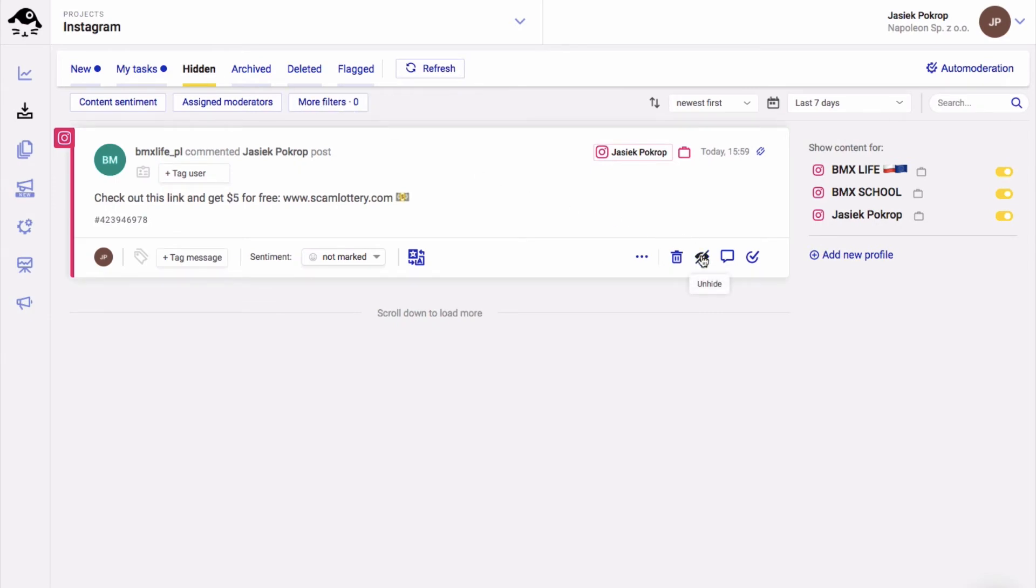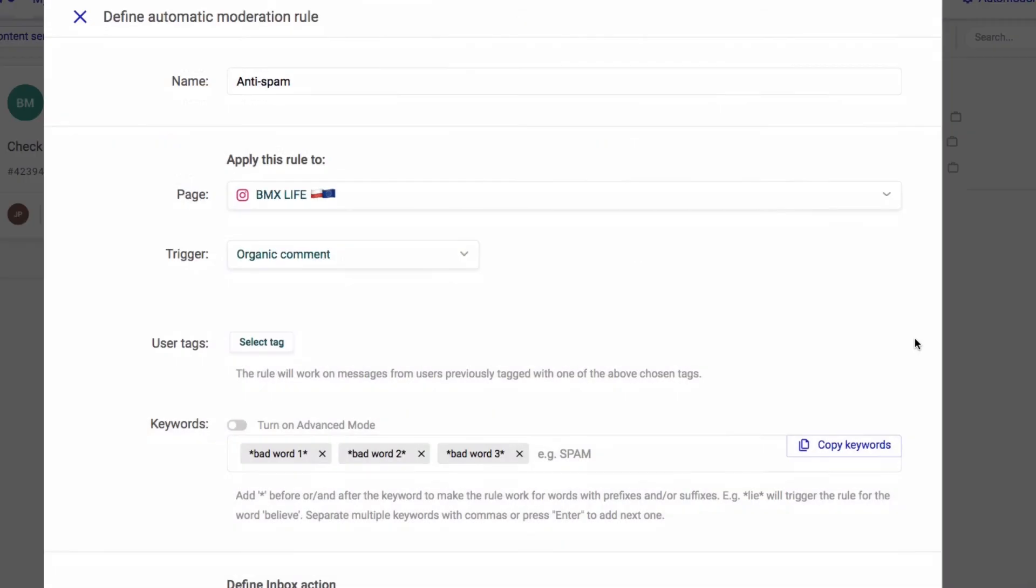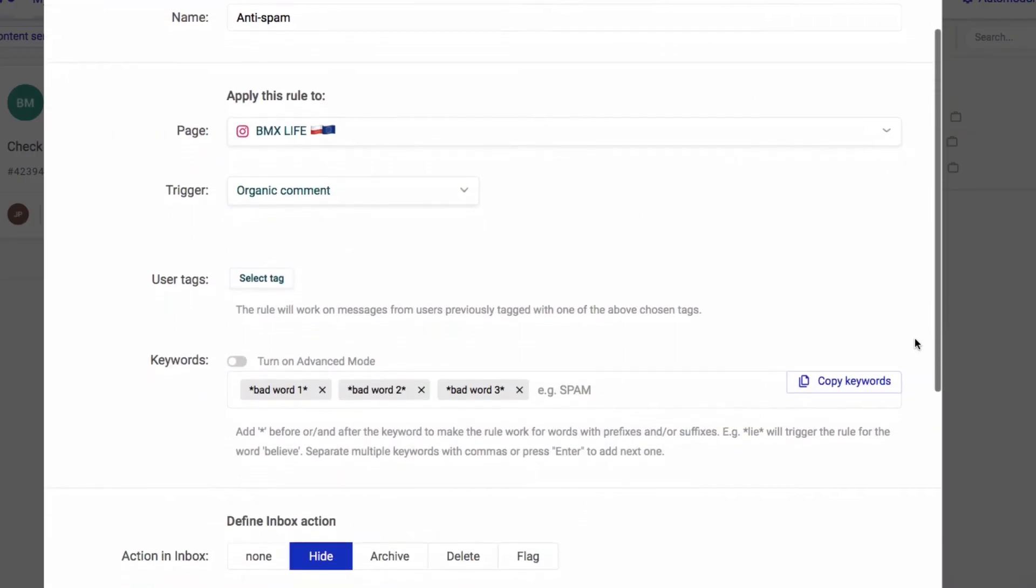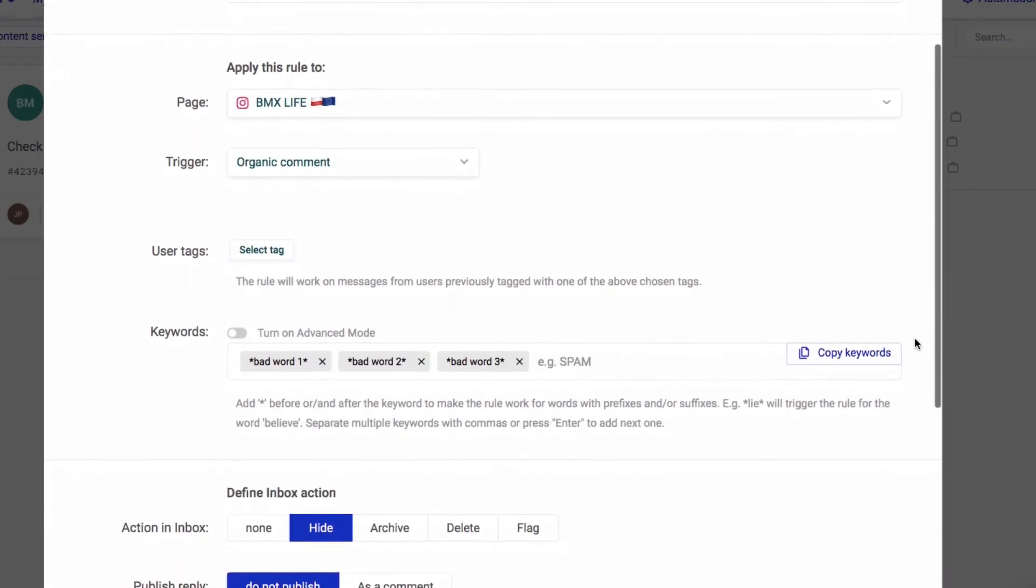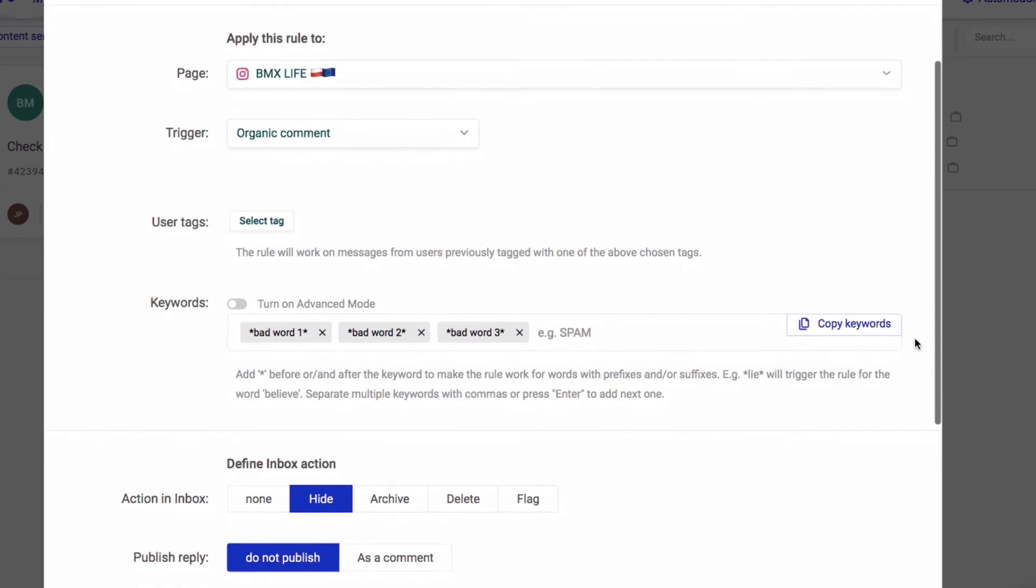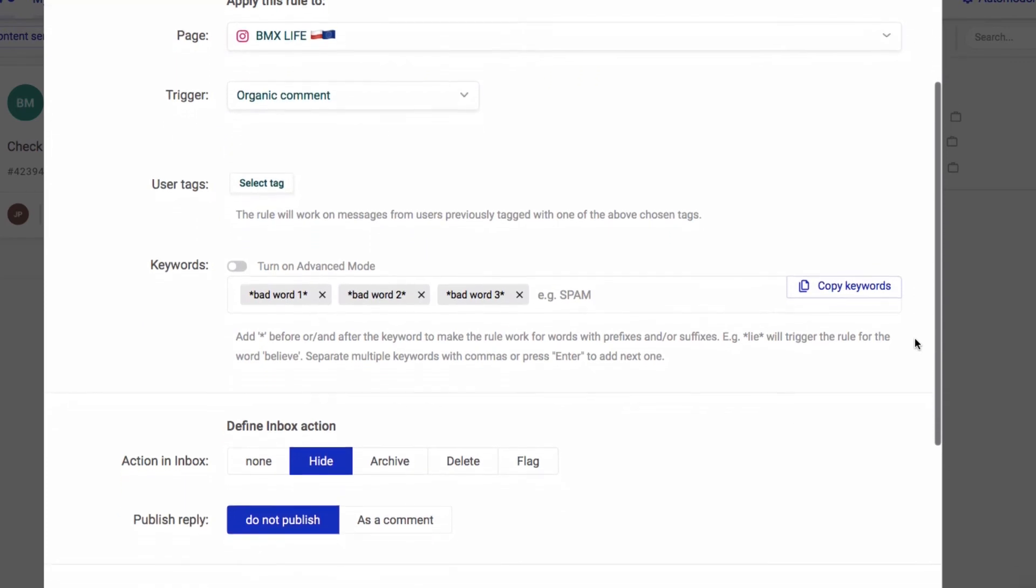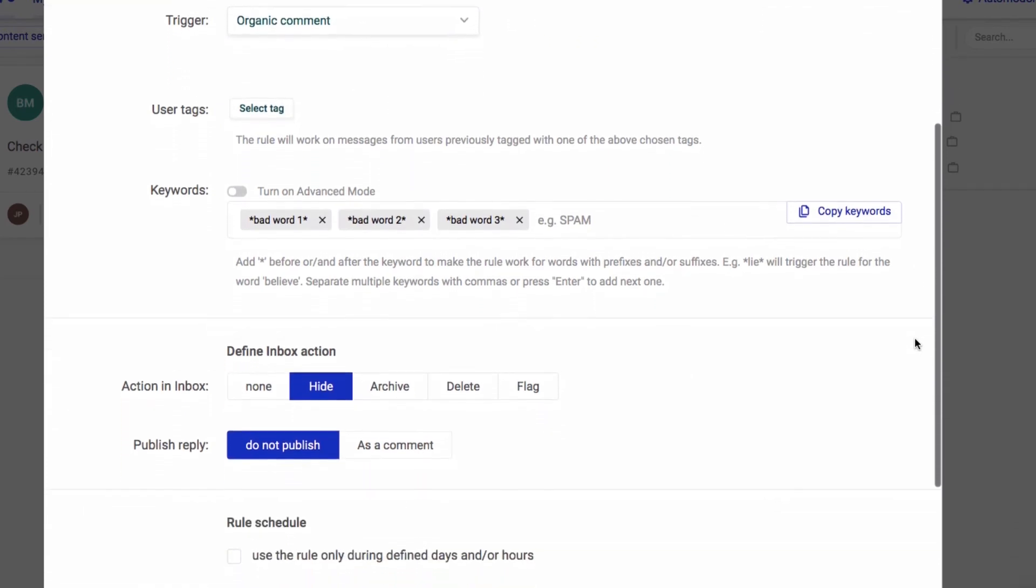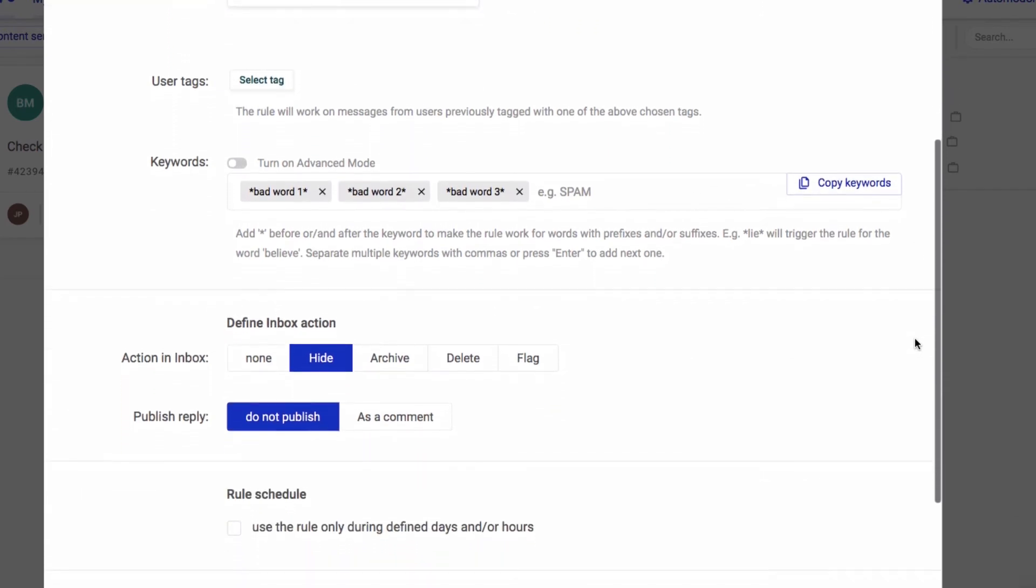Anyhow, the hidden comment will only be visible to you and the person who posted it. Oh, and by the way, NapoleonCat's auto-moderation feature can also automatically hide and delete comments based on keywords that you define.